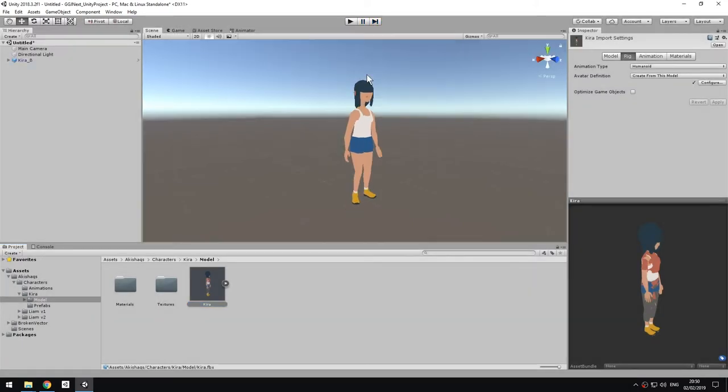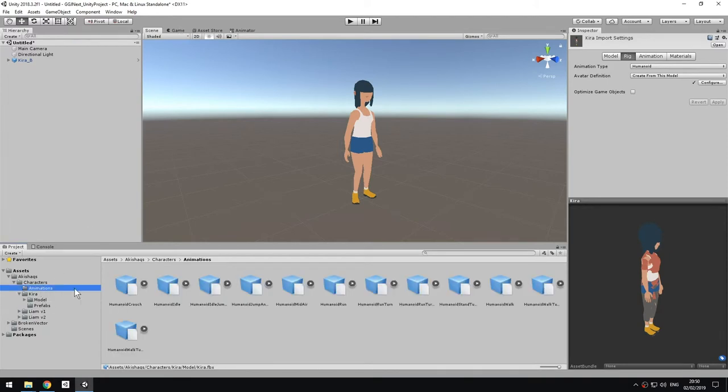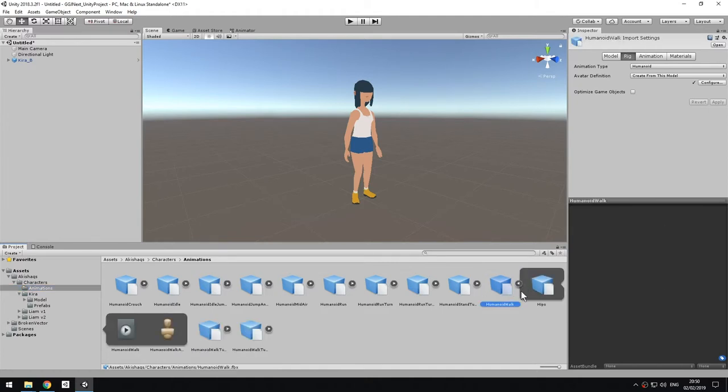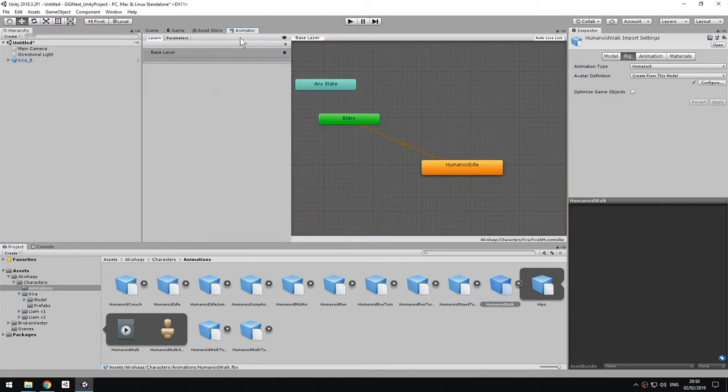If I wanted to assign a walk cycle, I could do exactly the same thing, go to my animation files, find the walk cycle, which is here, expand the file, I find the animation clip. If I go back to my animator, to my state machine, I can now drag this one into here, and the new state gets created.